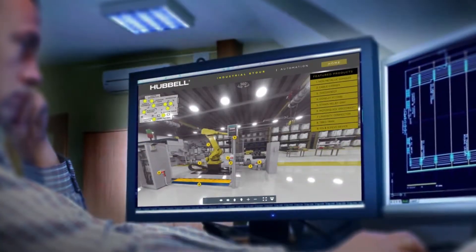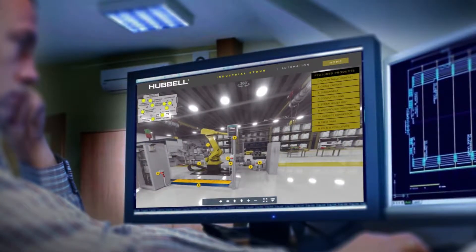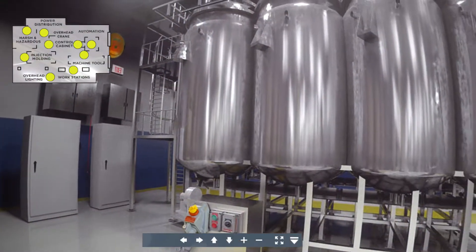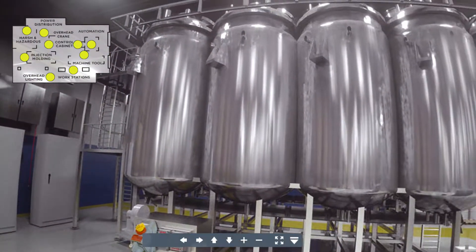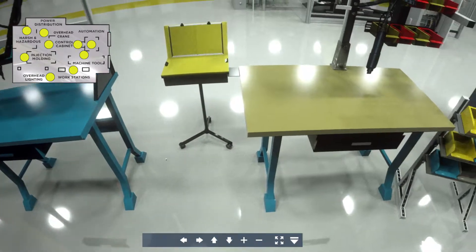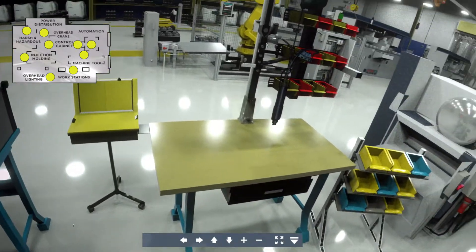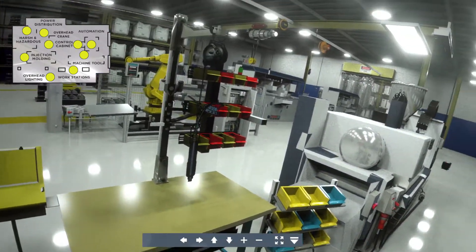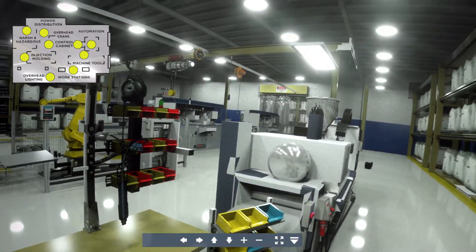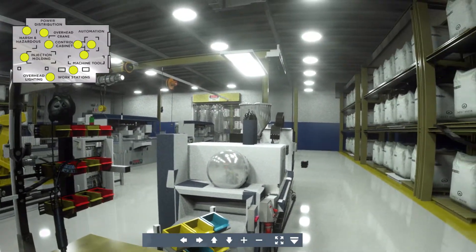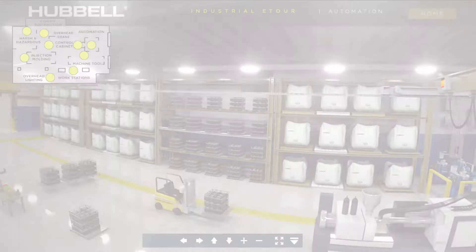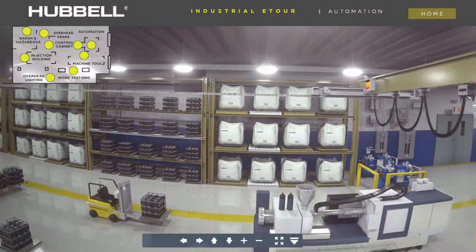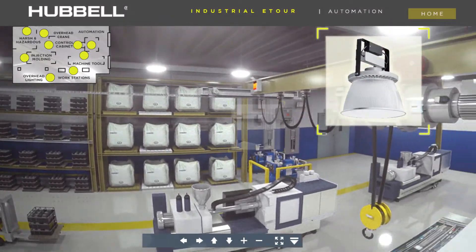Introducing the virtual industrial e-tour from Hubble. Hubble's new panoramic 360-degree e-tour gives the user a more expansive view of an industrial space, along with the many Hubble products used in those spaces.